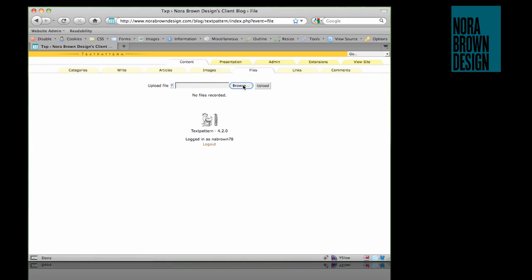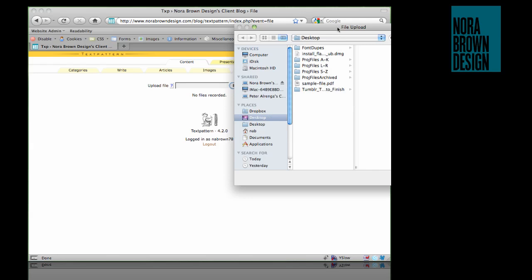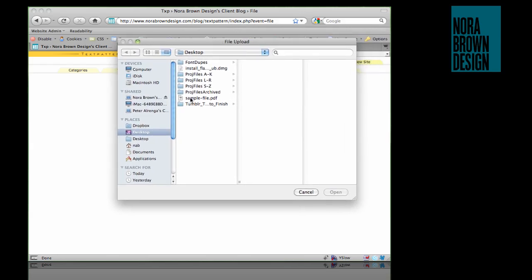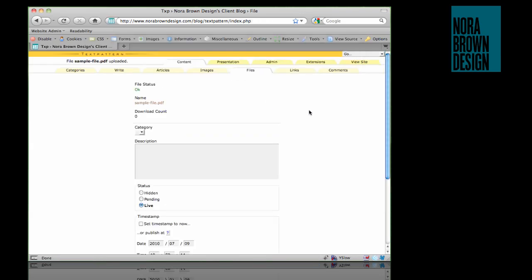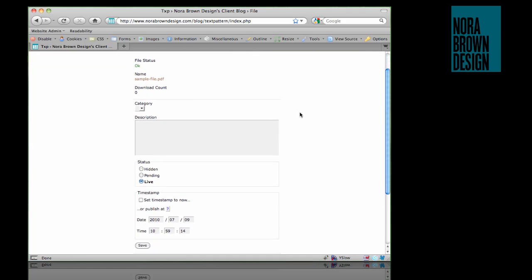On the Files tab, we'll click Browse. I have a file on my desktop we're going to use. Name your file something logical — use hyphens, underscores, or camel case. Don't leave spaces in the file name. Also give it a description that describes its contents, such as 'PDF of a sample file,' and click Save.